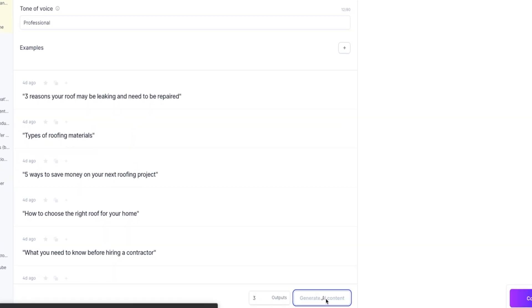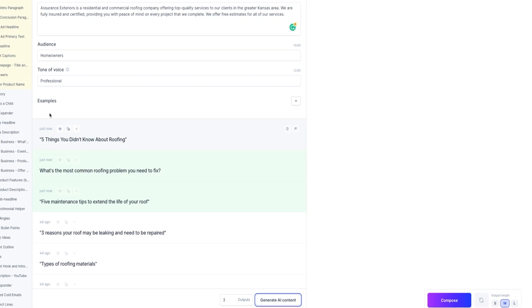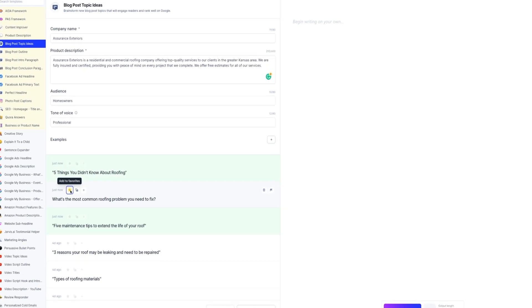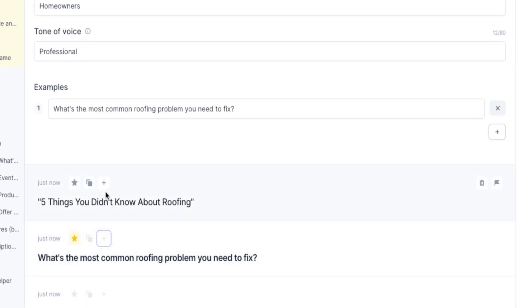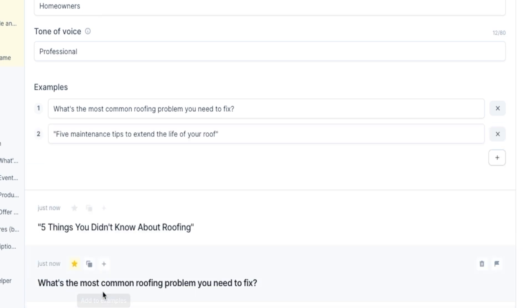I set my outputs to three and then hit generate. Wow, these are good. Now favorite the ones that you like, trash the ones that you don't. As you have Jarvis generate topic ideas, copy and paste the ones that you like into the example inputs to further help Jarvis know what you are looking for.